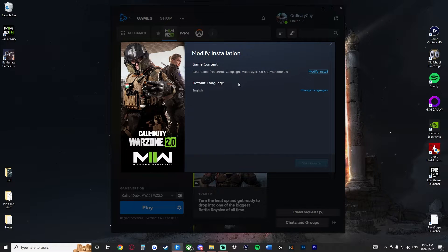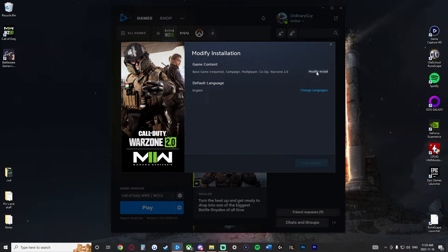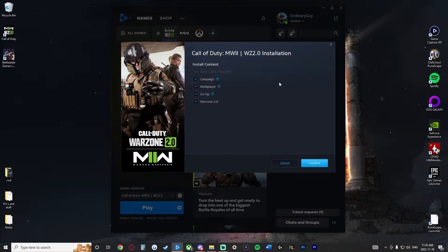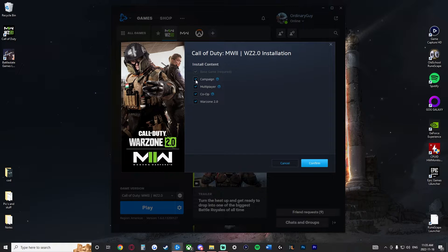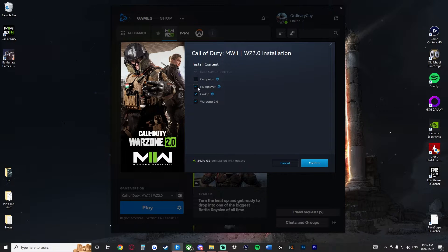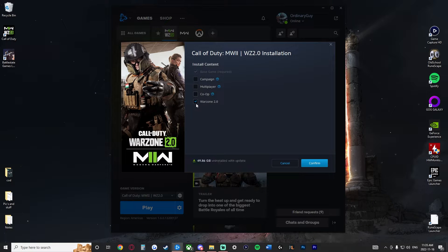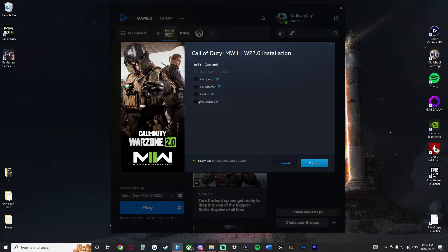In this section here, we're going to go to the top right where it again says modify install. And here we see the options to get rid of the campaign, multiplayer, co-op, and Warzone 2.0.